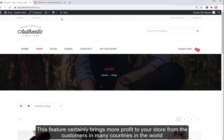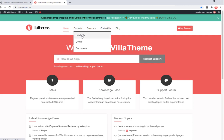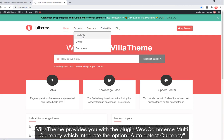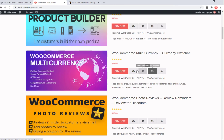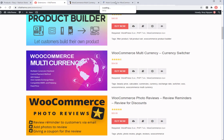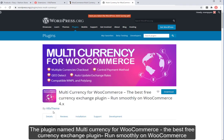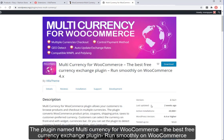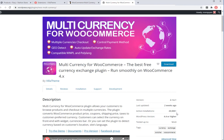This feature certainly brings more profit to your store from customers in many countries. VilaTheme provides you with the plugin WooCommerce Multi-Currency, which integrates the auto-detect currency option. You can download the free version on the VilaTheme website or WordPress.org. The plugin is named Multi-Currency for WooCommerce — the best free currency exchange plugin, running smoothly on WooCommerce.